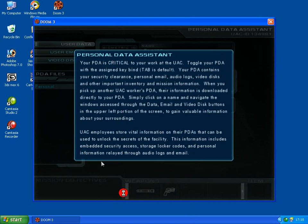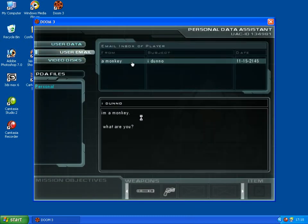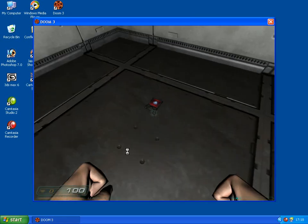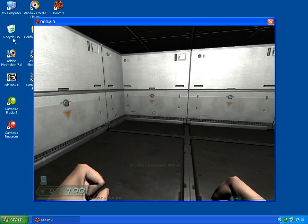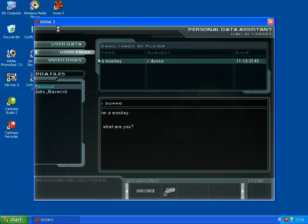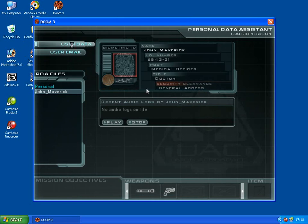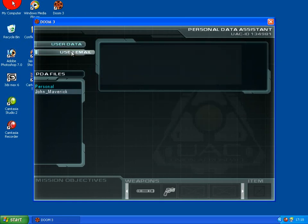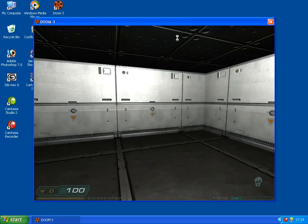Yes, I know my PDA is critical to my work at the UAC, too bad for you I already quit. So we should have an email from a monkey with the subject of I don't know. I'm a monkey, what are you. We come up with this with the tab button and pick up our other one that should be from John Maverick. You can see it's called John Maverick down the bottom there. Go down to John Maverick, John underscore Maverick in this case. We left his security clearance blank and the default security clearance if you leave it blank is general access. But you can see he's got our 6543-21 ID number and the name there, John underscore Maverick, medical officer, doctor. He doesn't have any audio logs because we deleted those. Mars Holidays, trip to hell. Dear Dr Maverick, you've won a trip to hell courtesy of id software. So our email works.